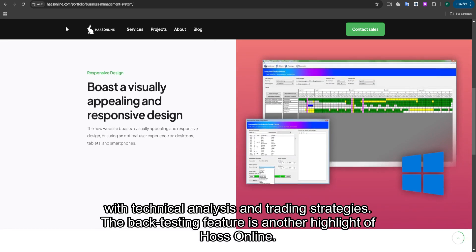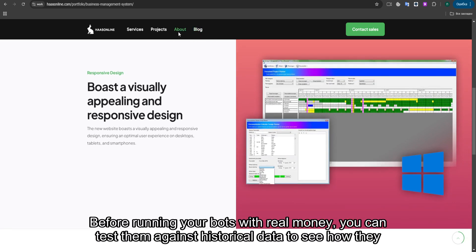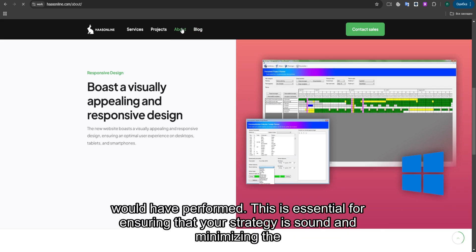The backtesting feature is another highlight of Haas Online. Before running your bots with real money, you can test them against historical data to see how they would have performed.